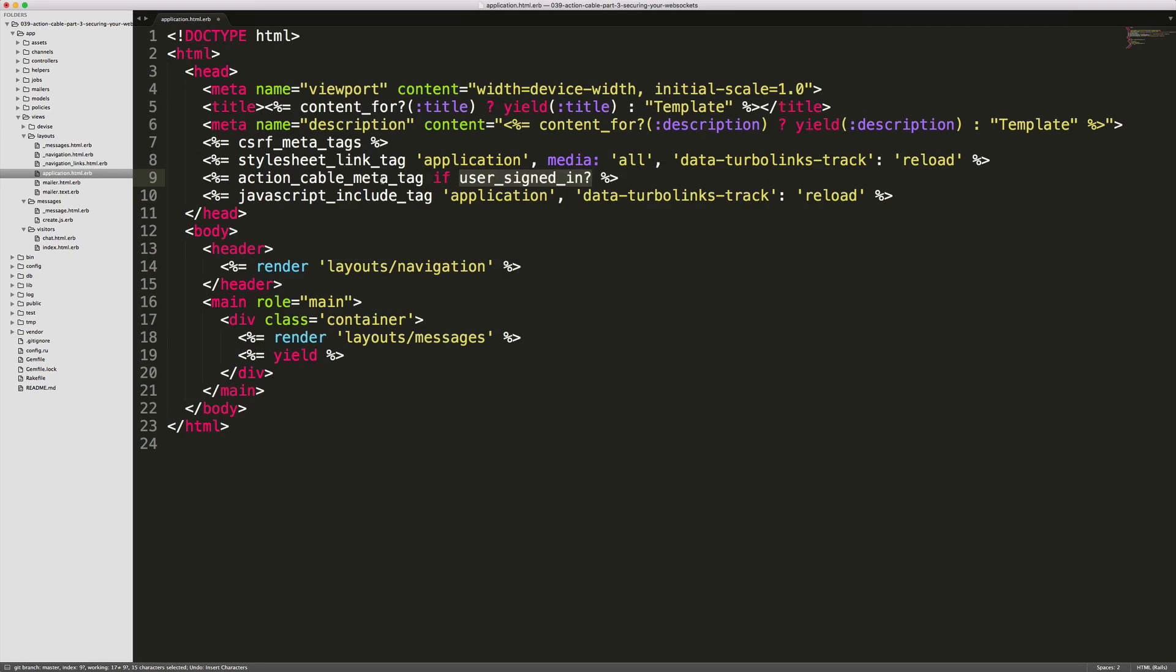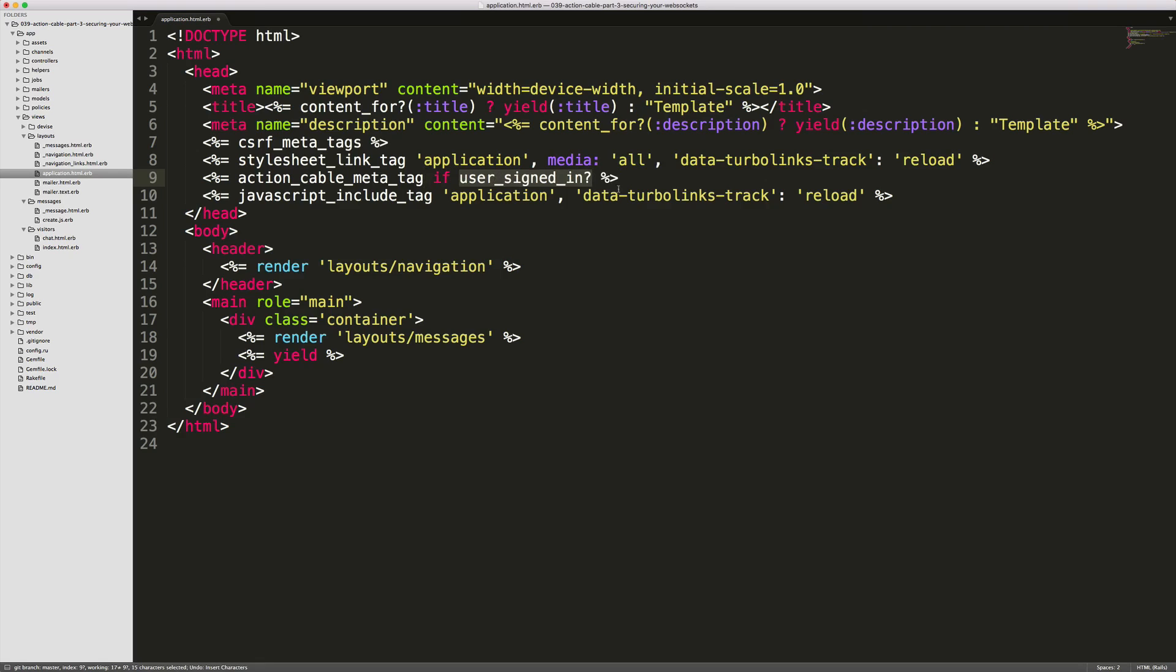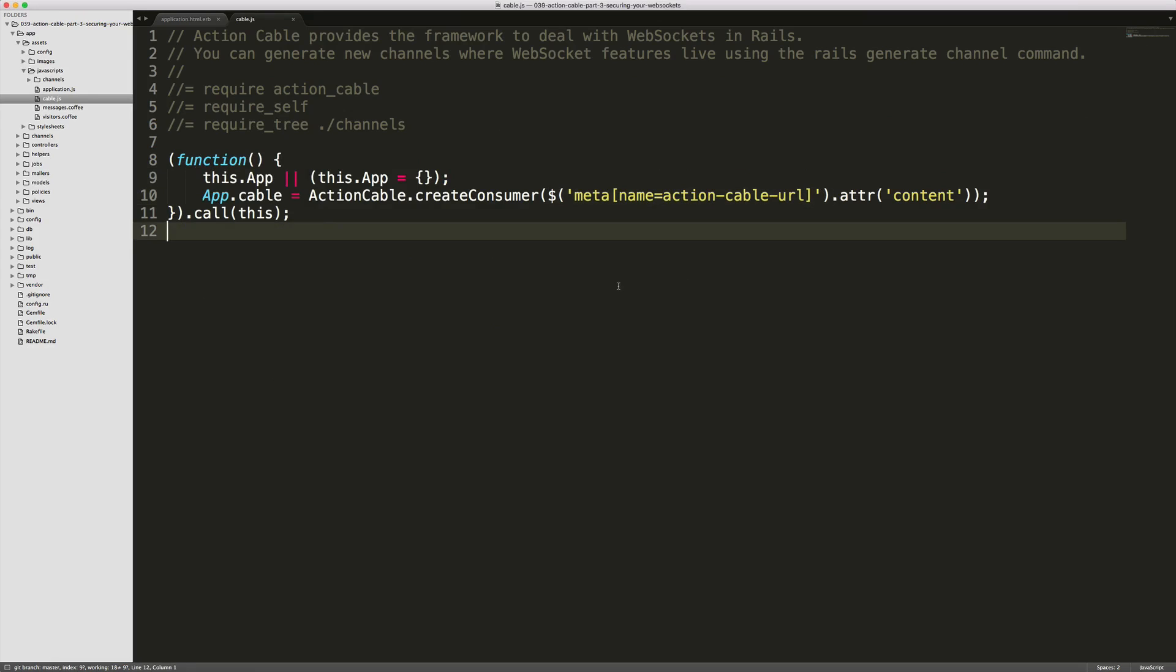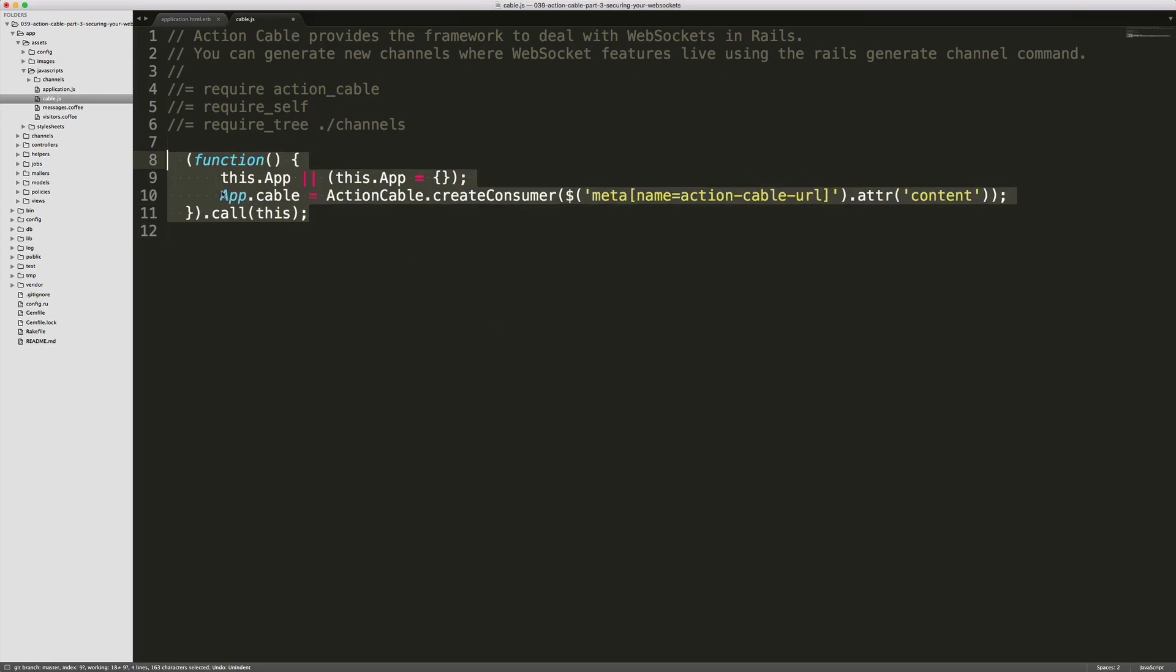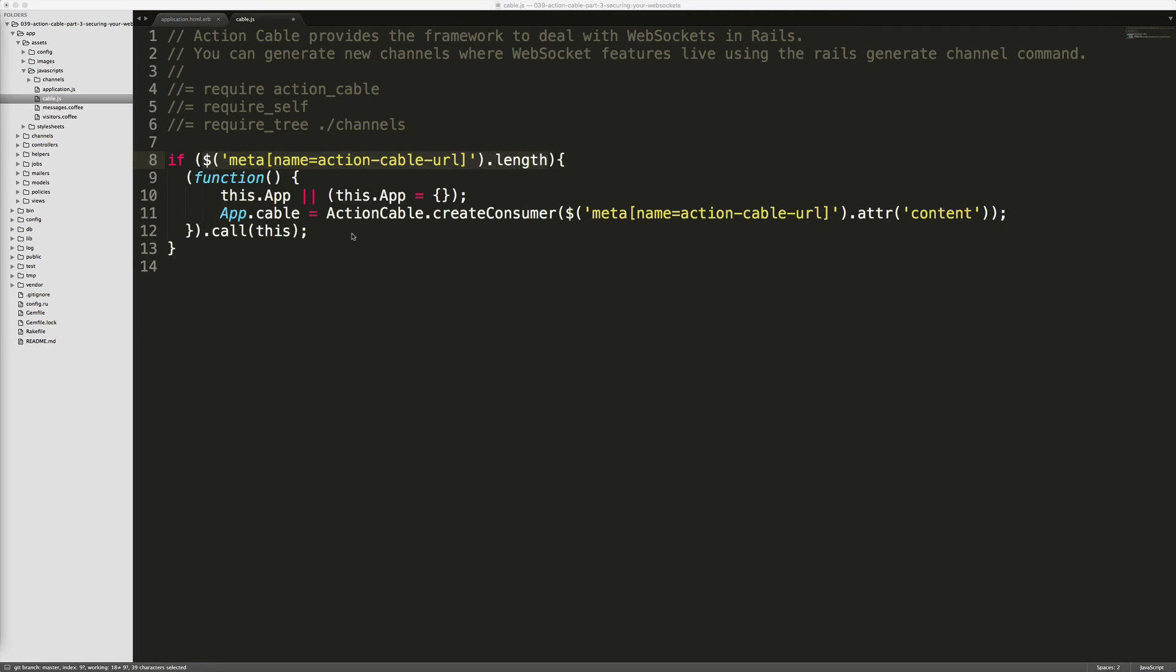Within our app/assets/javascripts/cable.js file, we can take this whole function and wrap it around checking if this meta tag exists. We can use some jQuery to check the length of this meta tag. So if this meta tag is present, it will execute the function below and create our Action Cable consumer.